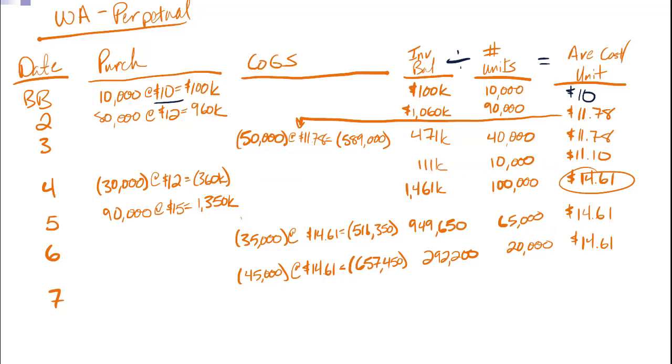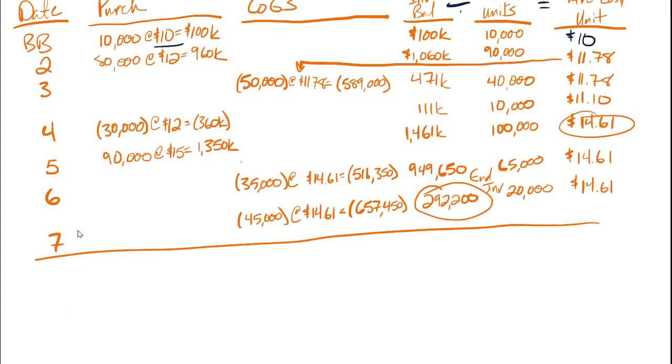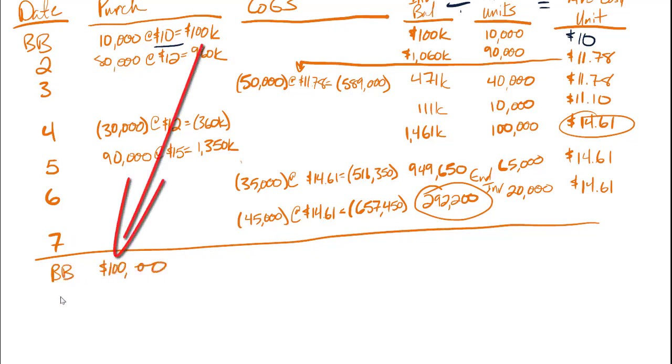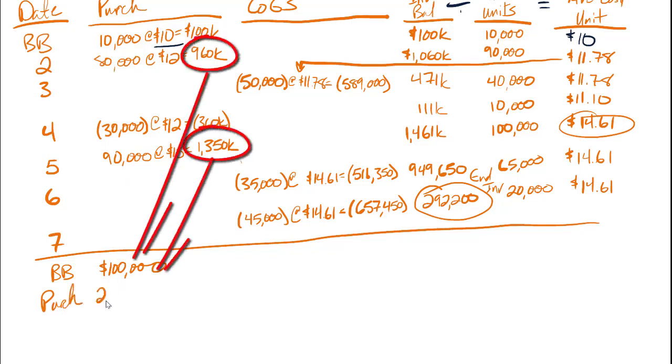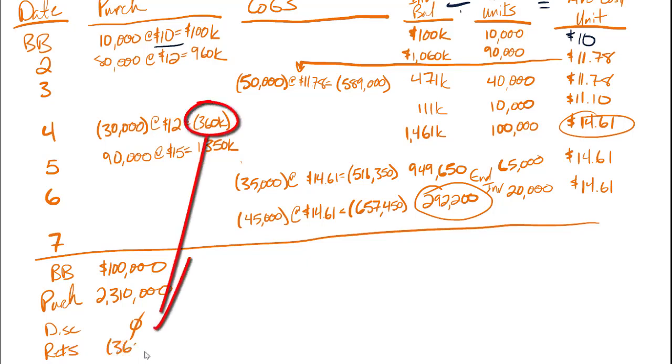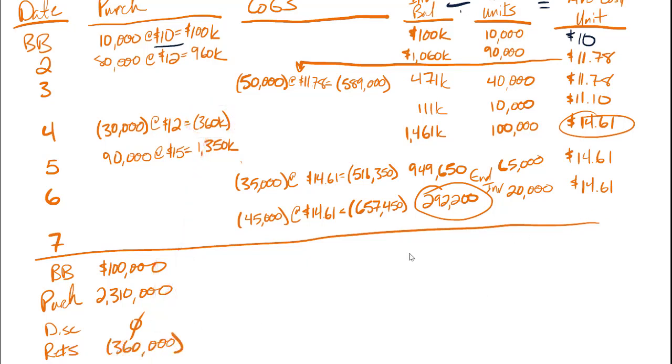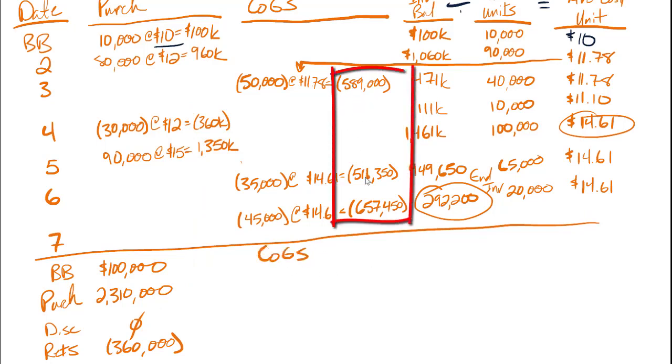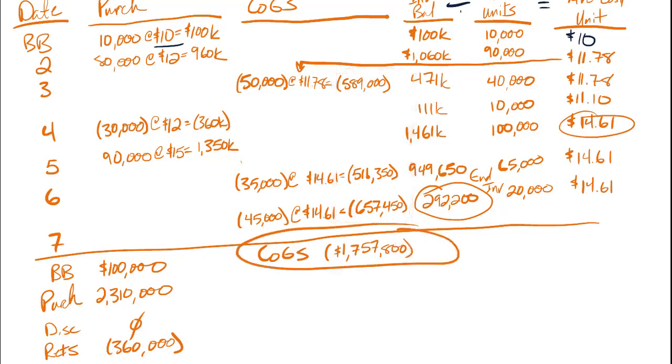Now I've finished my table. Right here, ending inventory. And with my table done, I can gather all of that information that I've wanted to have. Beginning balance, $100,000. My purchases, still $2,310,000. My discounts, still zero. Returns, still $360,000. Got a new ending inventory balance, though. And I'll get a new COGS, cost of goods sold, by adding the 589, the 511, and the 657. I get a grand total of $1,757,800 as my COGS.